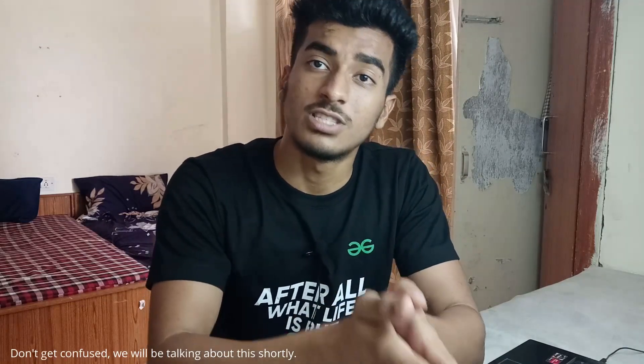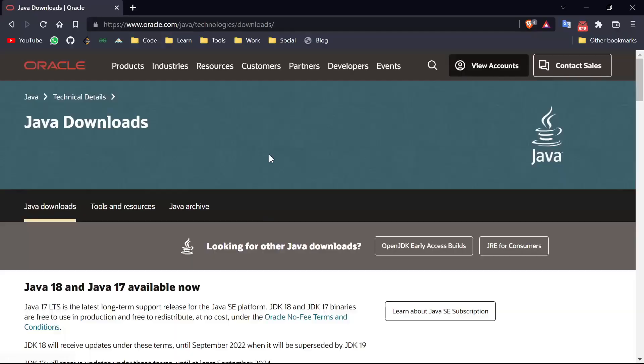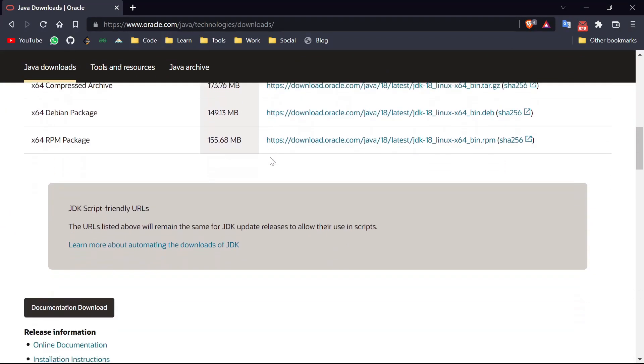So in C++ you have that .exe file which depends on your operating system and you have to recompile your whole program to run it on a different OS. But in Java you have that .class file which can run on any operating system — you just need a Java Virtual Machine, which is platform dependent. In the previous video I told you to download the JDK for your particular OS, and that JDK contains your JVM.